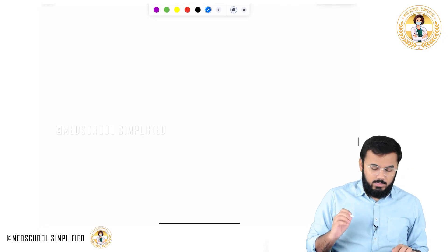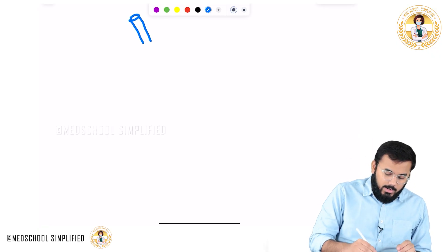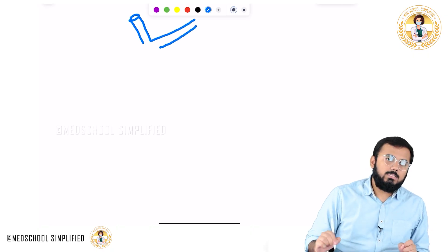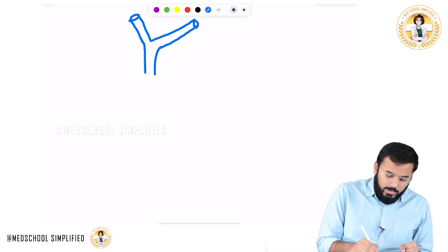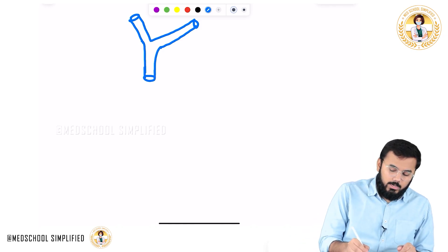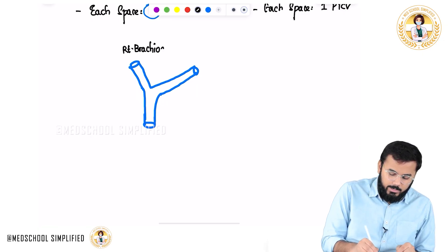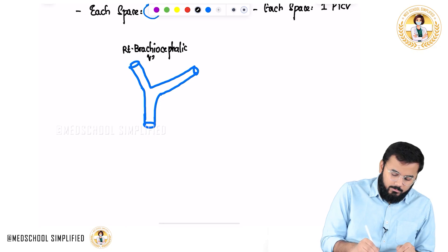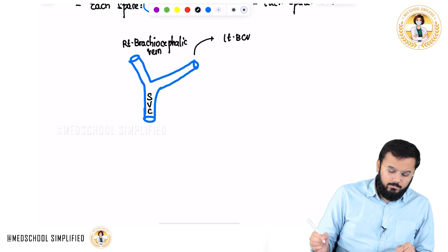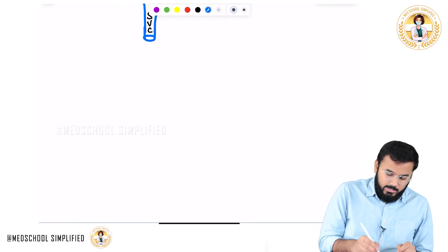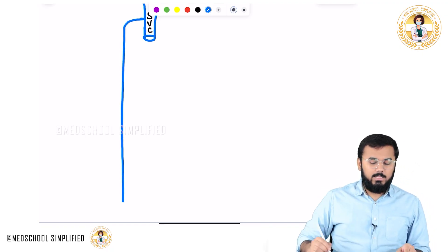In the posterior intercostal veins, on the right hand side we have the right brachiocephalic vein, and on the left hand side we have the left brachiocephalic vein. Both of these brachiocephalic veins join together to form the superior vena cava. There is one vein draining into the superior vena cava, and that is called the azygous vein.